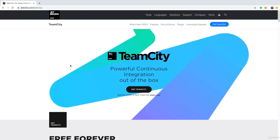Before we go through the setup of build agent, very quickly I want to show you how to install TeamCity on a Mac computer. You might have a Mac at home and want to install TeamCity just to practice and learn it, so we should be able to install it and know how to do it.